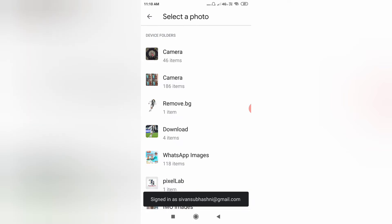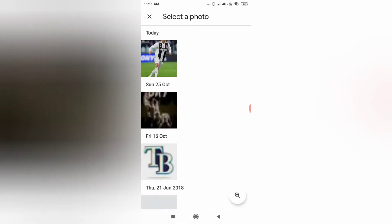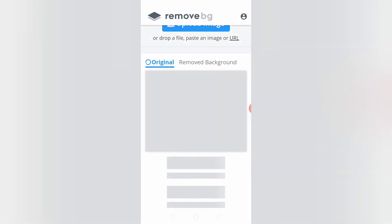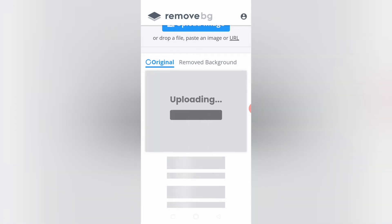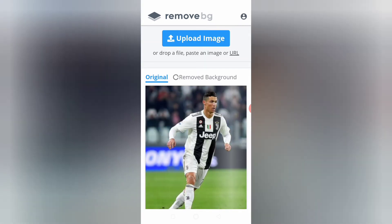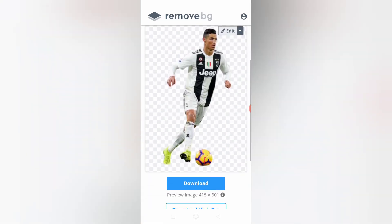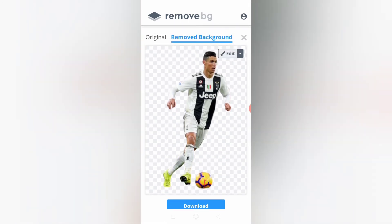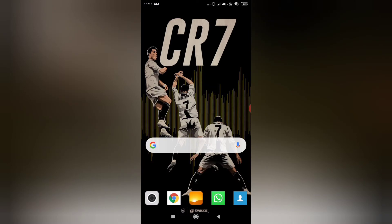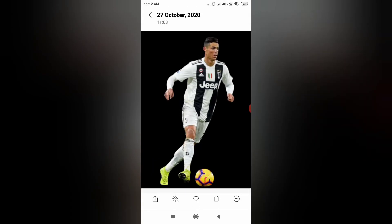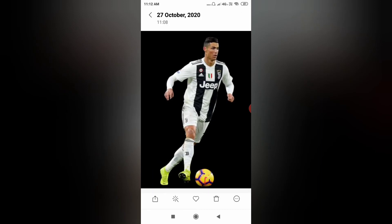Let's check the photo from the camera. With that image, I'm going to remove the background. Then I'm going to upload the photo of the background and save it to the gallery.